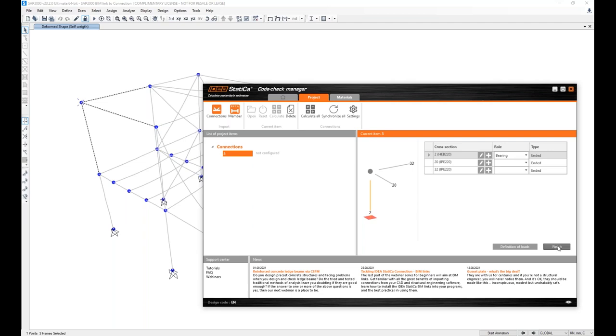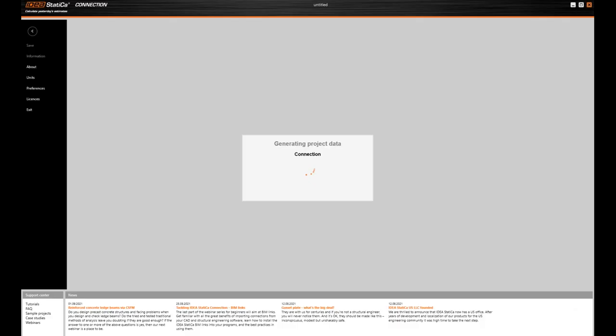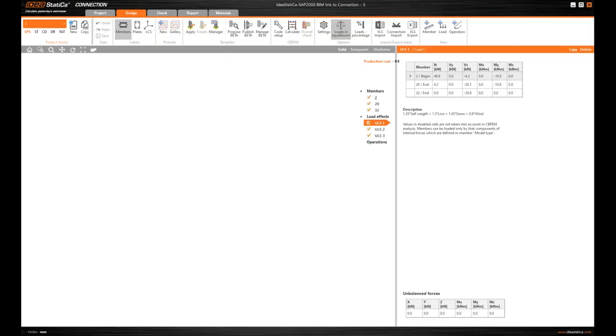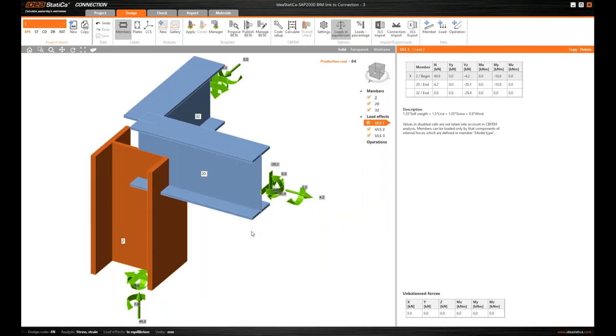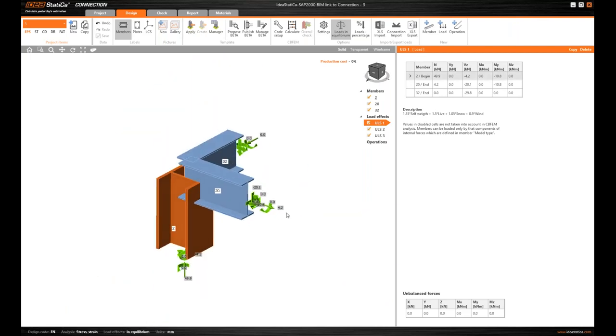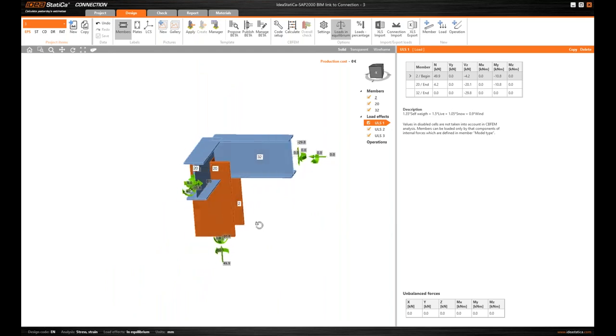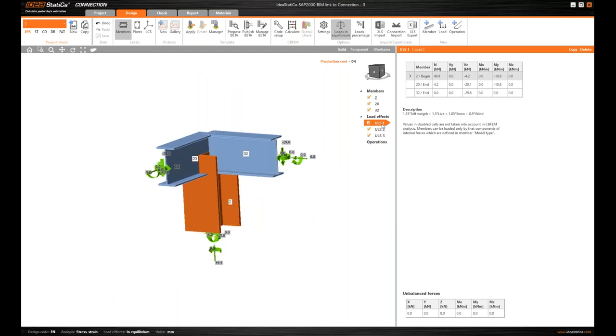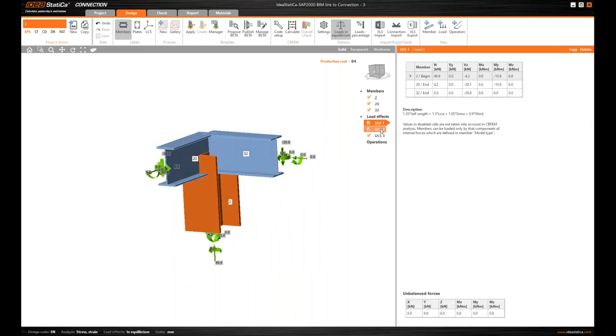So I just click Finish. It also automatically processes all the load combinations and imports the resulting nodal internal forces into the connection model as you will see in a second. While the model opens, here we have it. That's the corner joint, the node and the three beams. We've got the geometry imported.